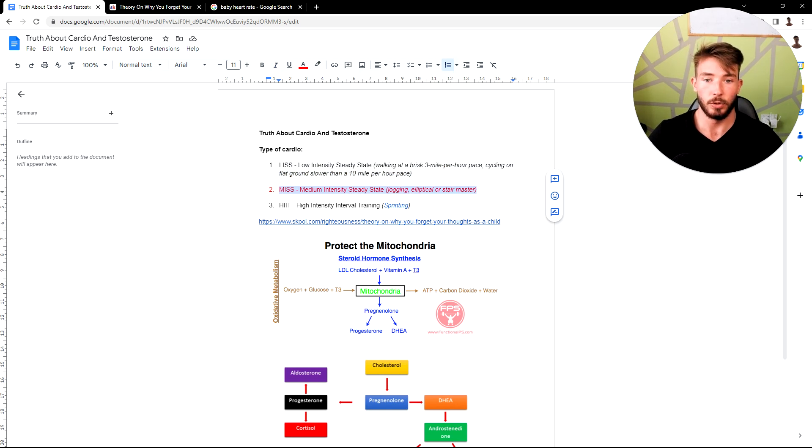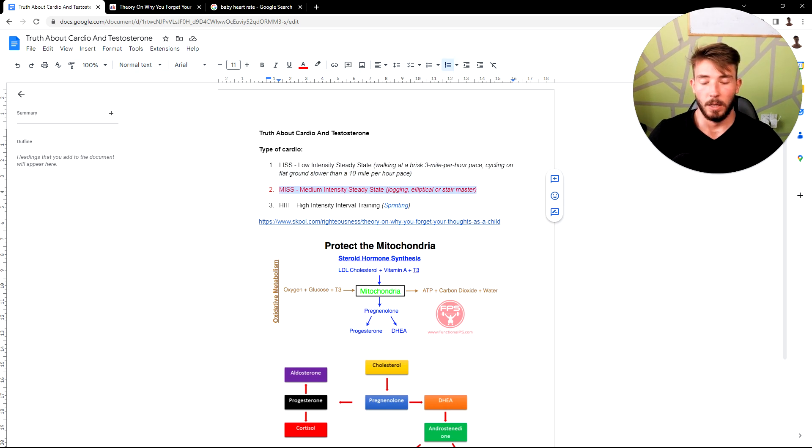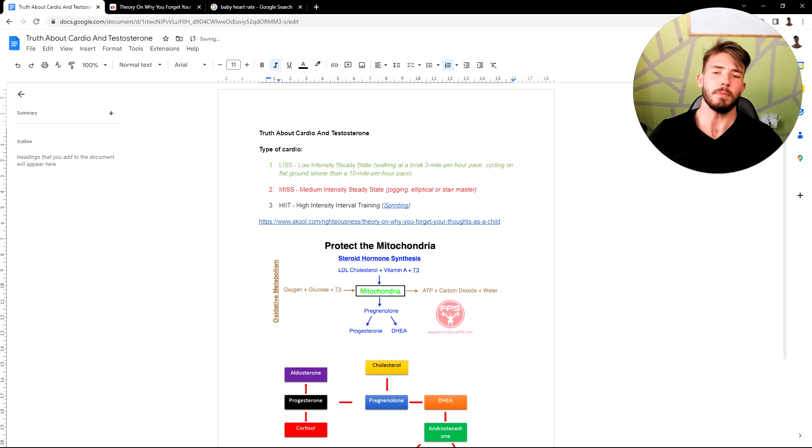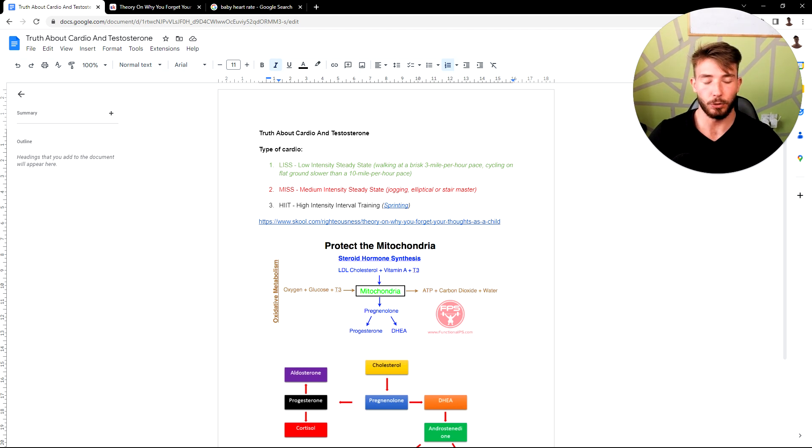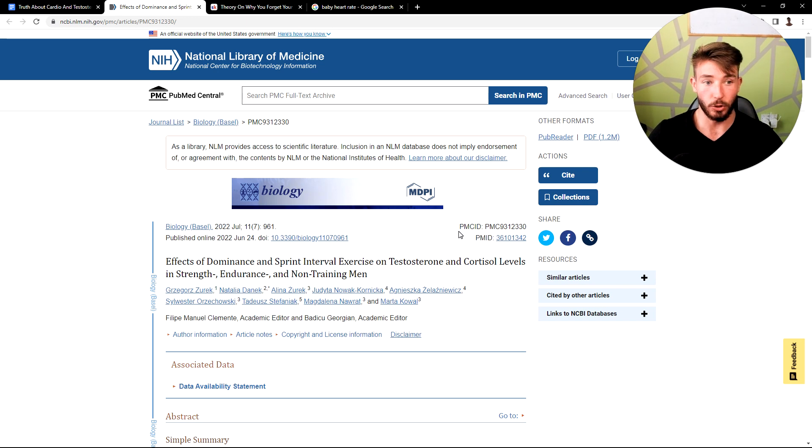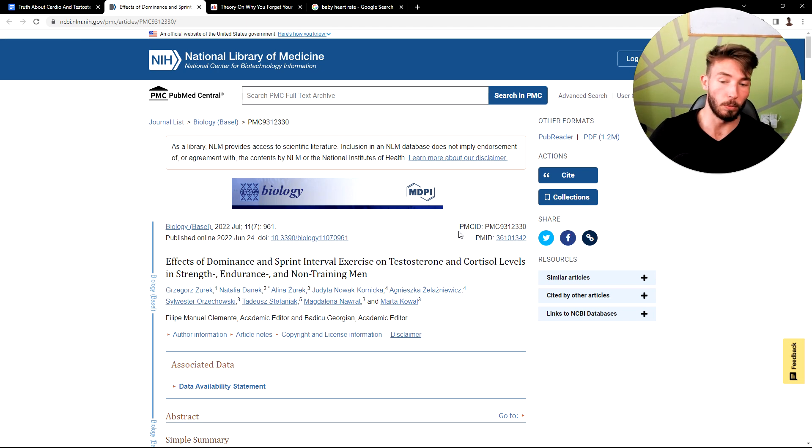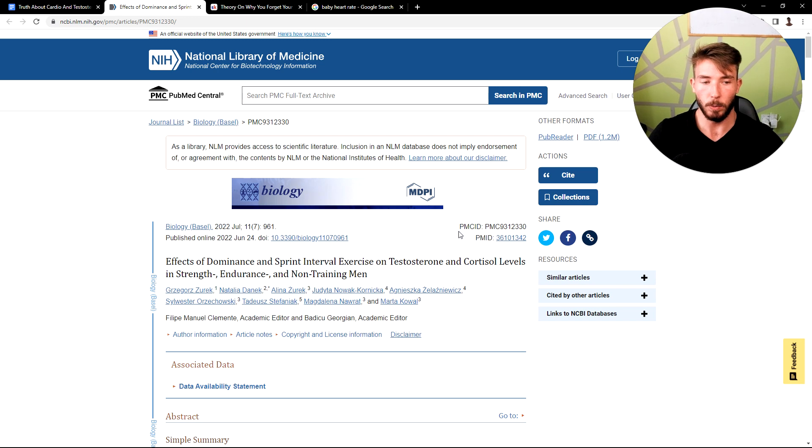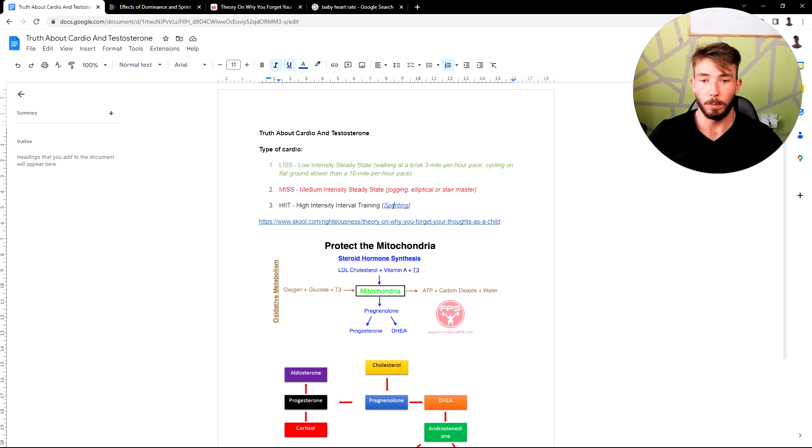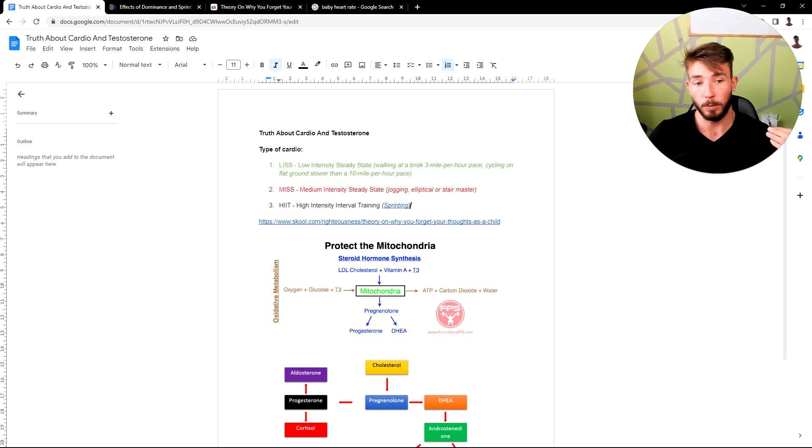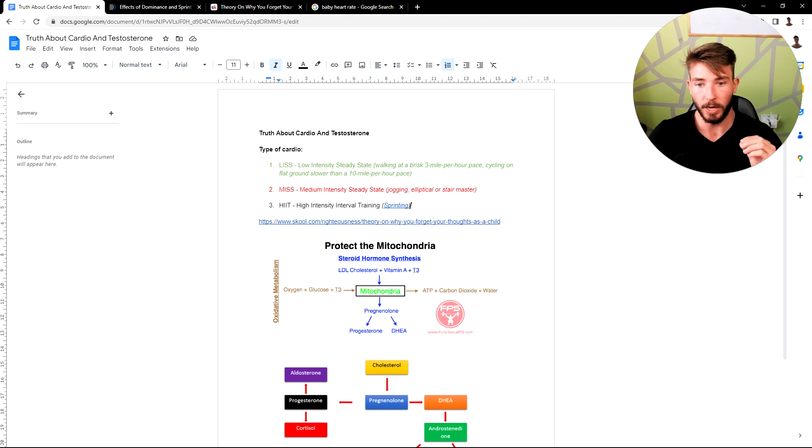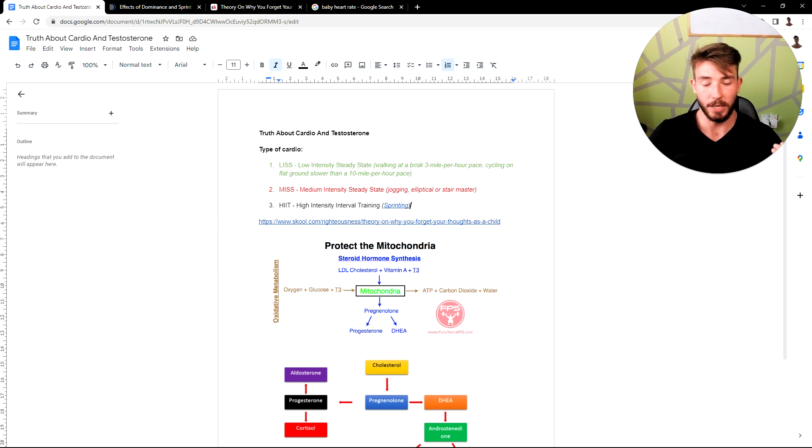Now HIIT, high intensity interval training. Looking at the study, sprinting is a form of full body exercise. You're activating your entire body. If you're an individual that has more muscle mass than the normal individual, you will know when you do a sprint you get a full body pump for some reason. Your chest is pumped up, your shoulders, everything is pumped up because it's a full body exercise. And the formula for optimal testosterone is activating as much muscle as possible in the shortest period of time while staying under your stress threshold. So sprinting or HIIT is very powerful for testosterone production.